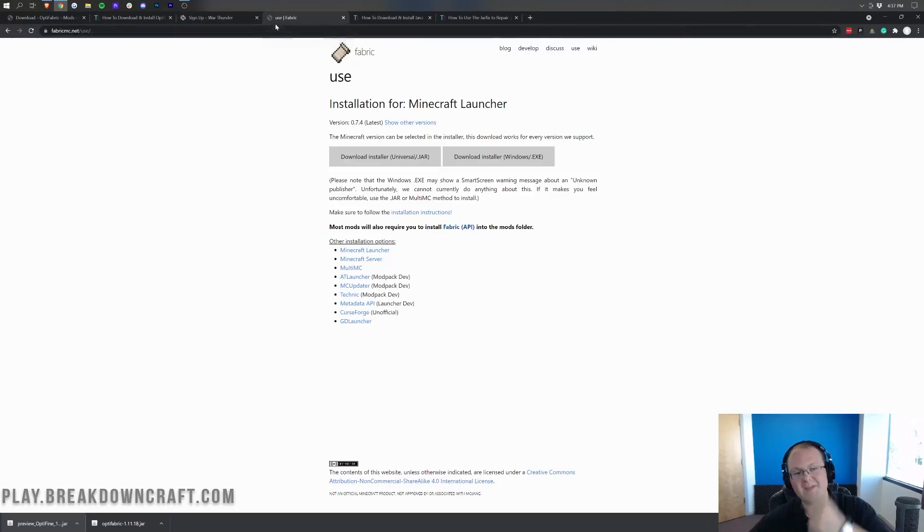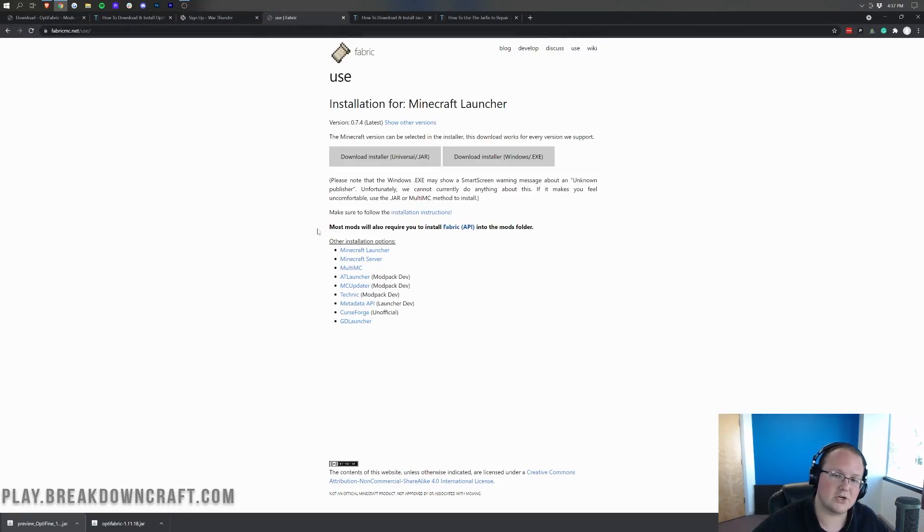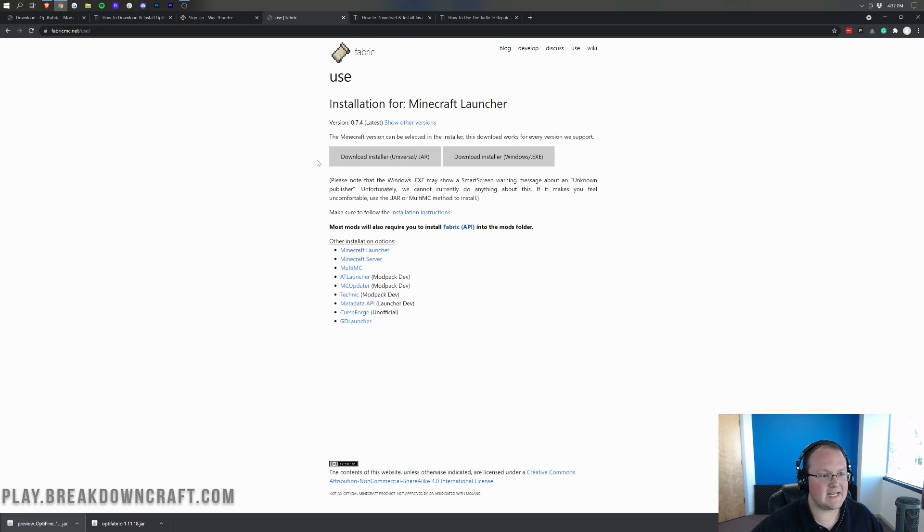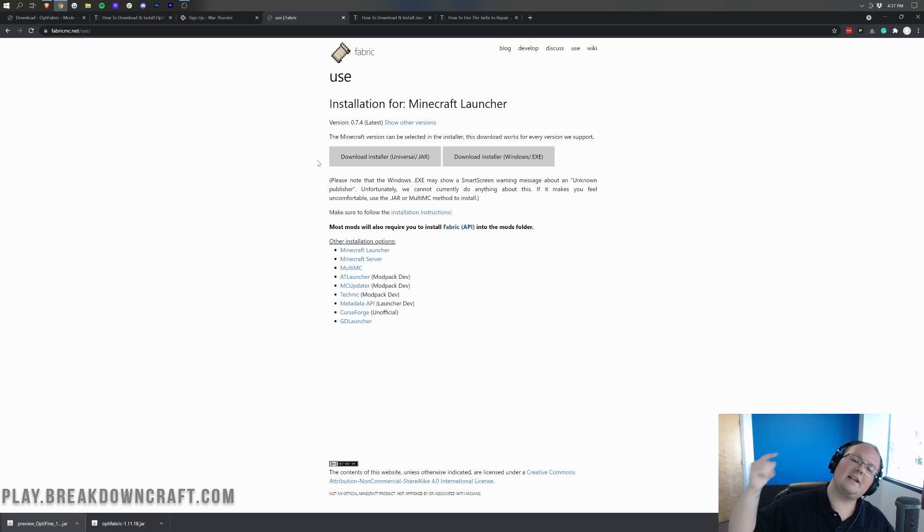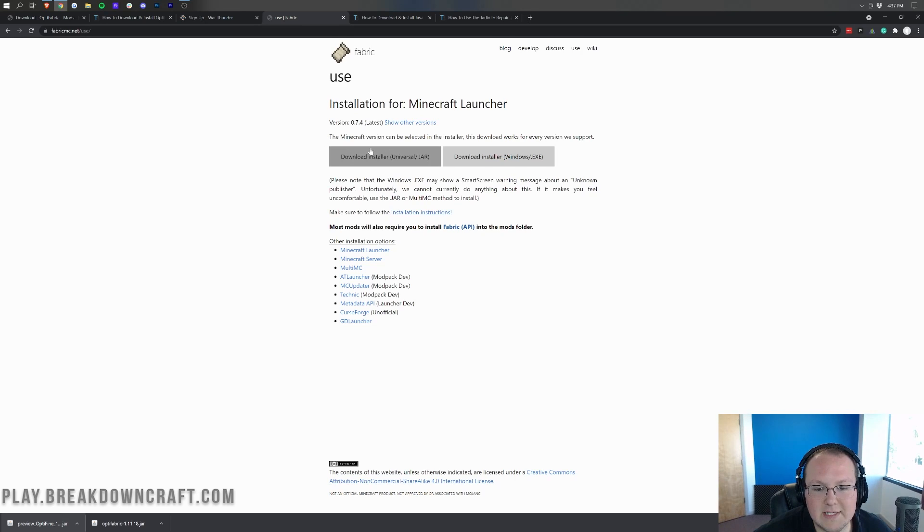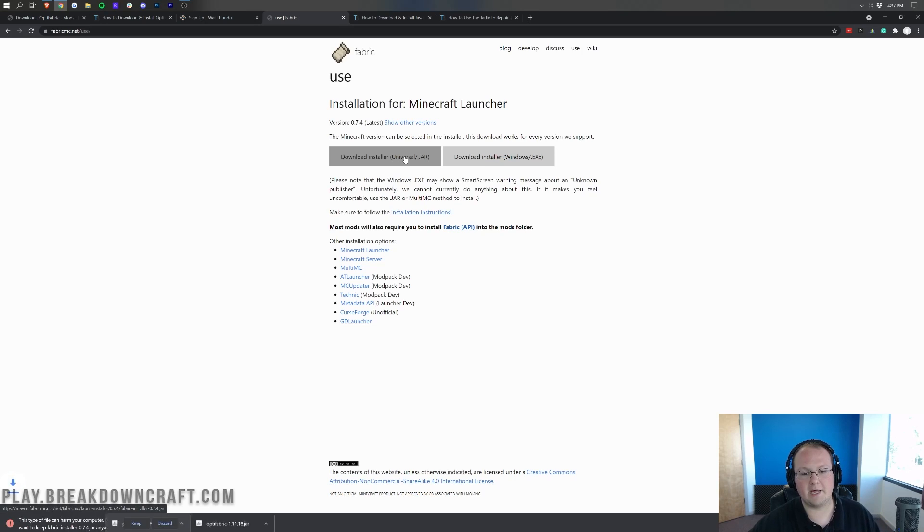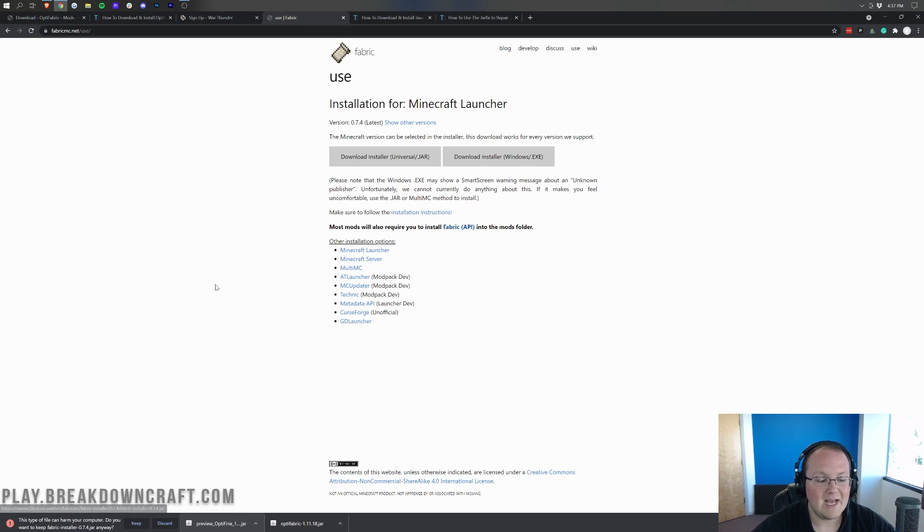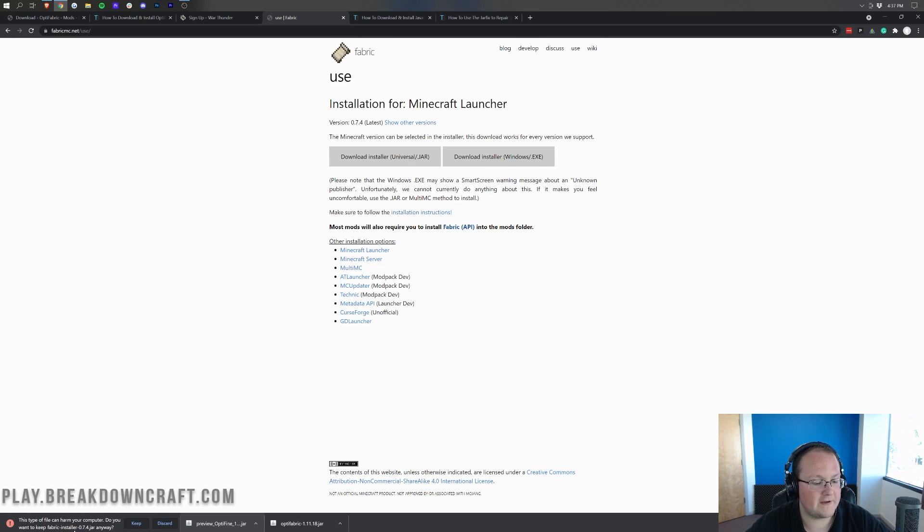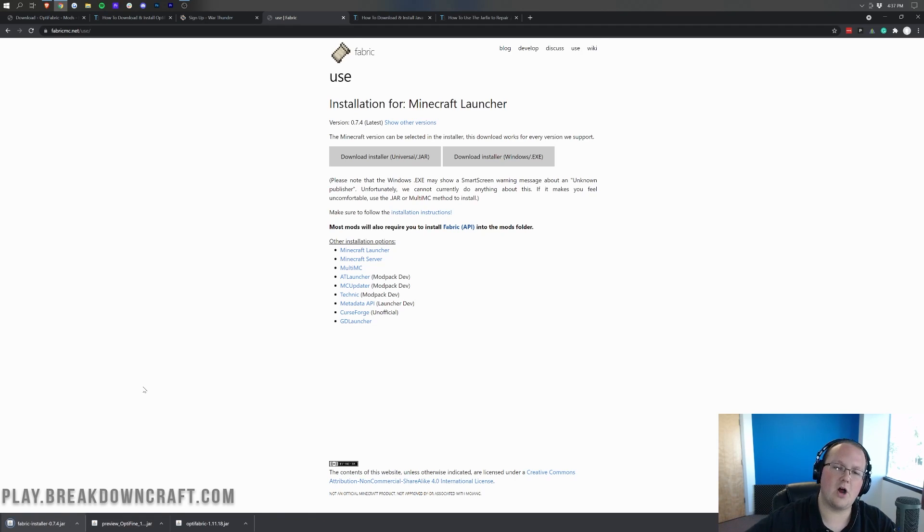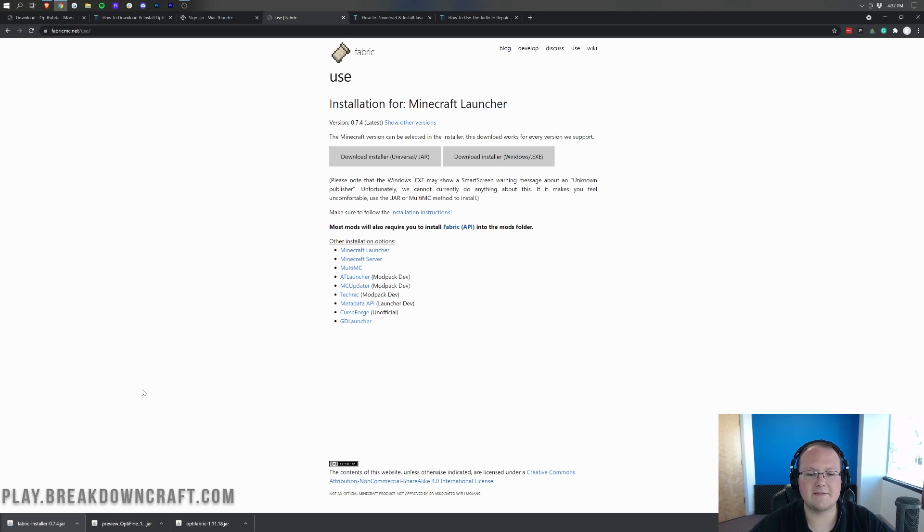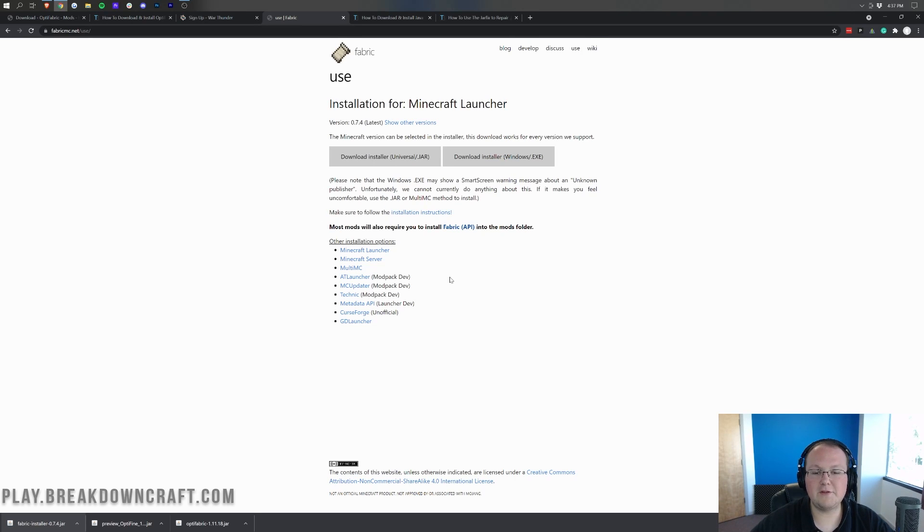Moving on from there, there's one more thing we need to download, and that's the Fabric Launcher itself. The Fabric Launcher is needed to run Optifine with Fabric. If you're trying to use the Fabric Launcher anyway, you may already have it, but nevertheless, once you're here, go ahead and click on the download installer universal .jar button. This will start the download in the bottom left for the Fabric Installer. As you can see, you will need to keep that file. Again, you may need to save it differently on Mozilla Firefox, but it's 100% safe to keep the Fabric Installer.